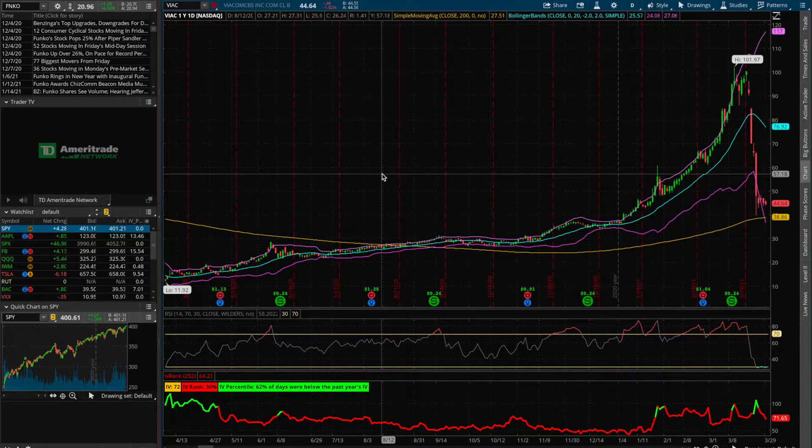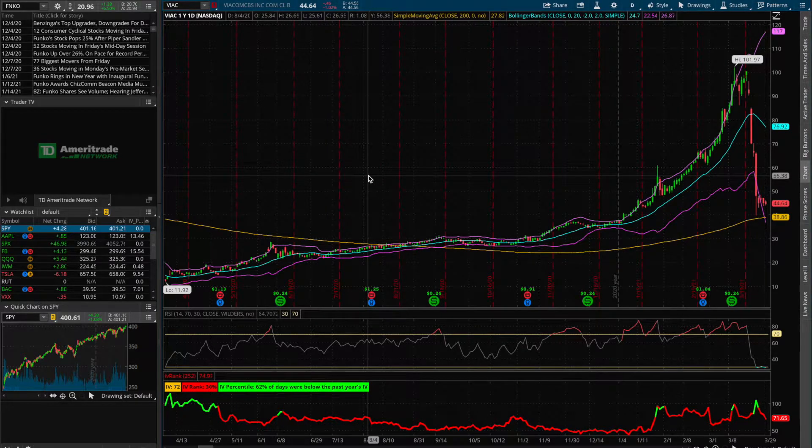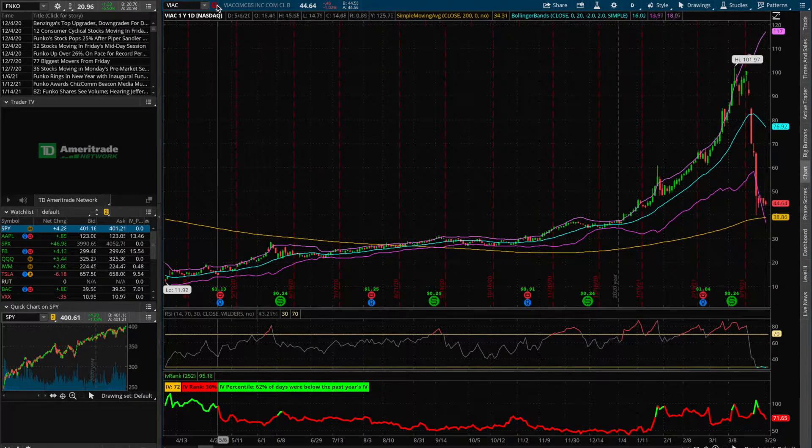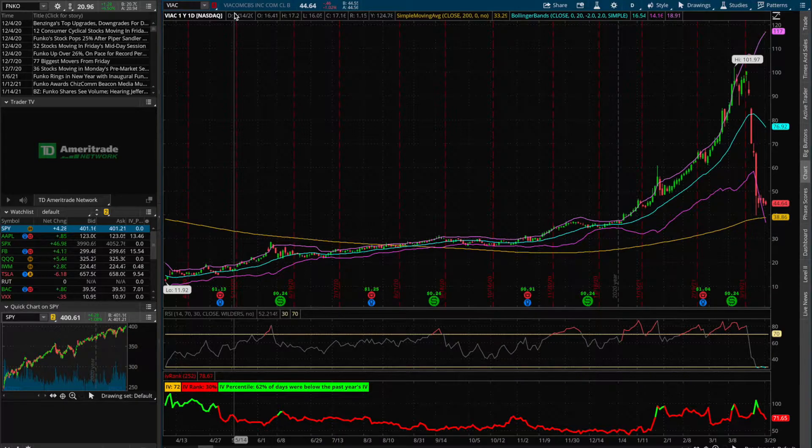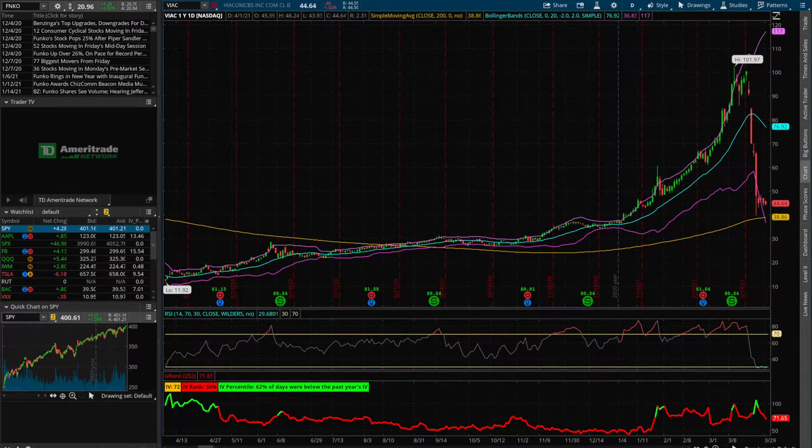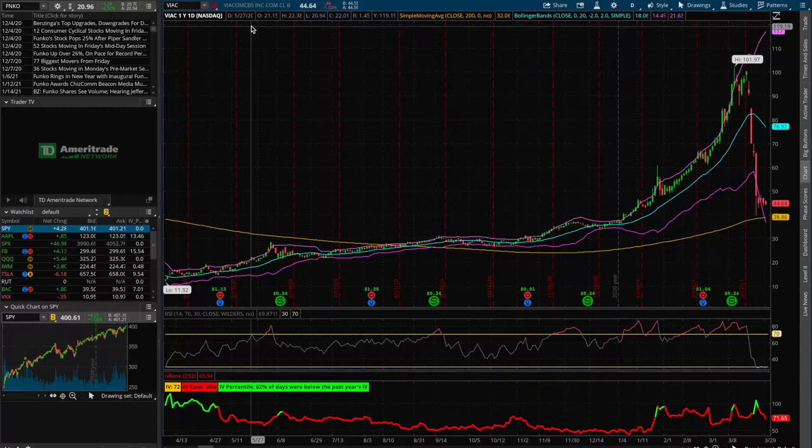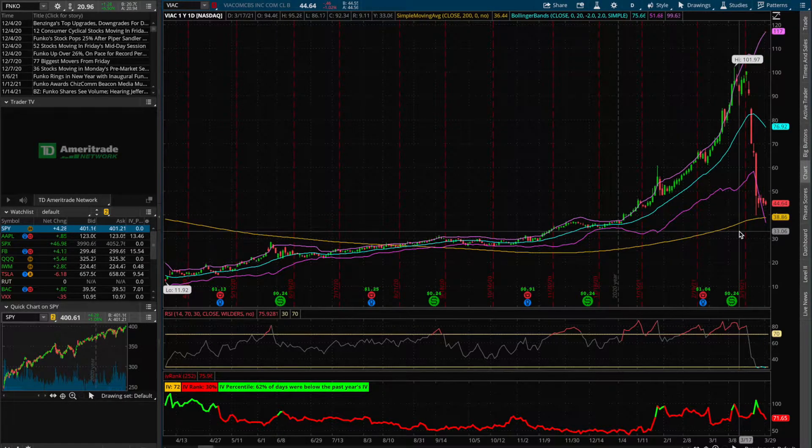Okay, welcome to Thinkorswim here. The stock we'll be looking at in today's video is going to be Viacom, which is a global media and entertainment company. This stock in particular, along with Discovery, has been in the news recently for the absolute butchering of the stock price.